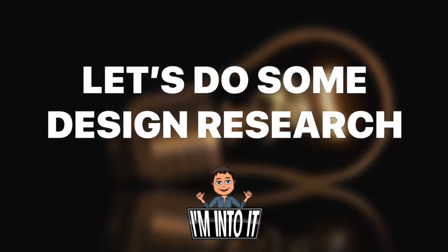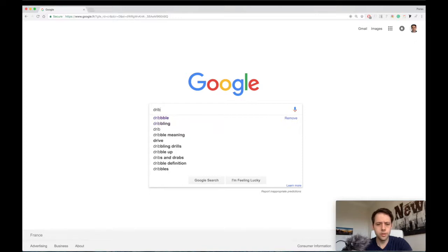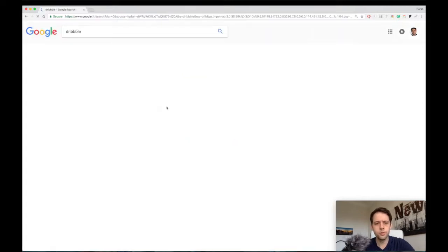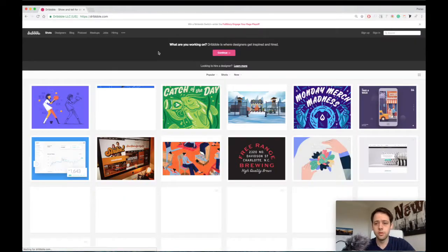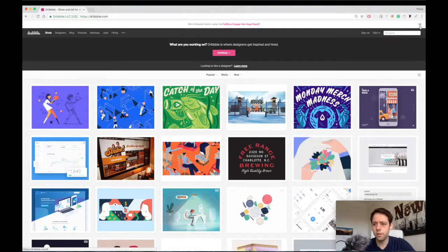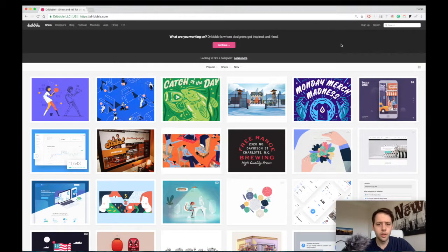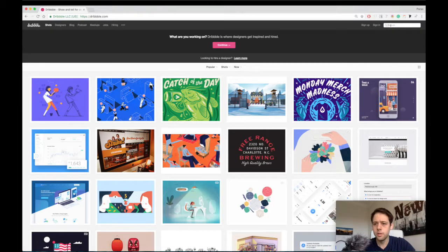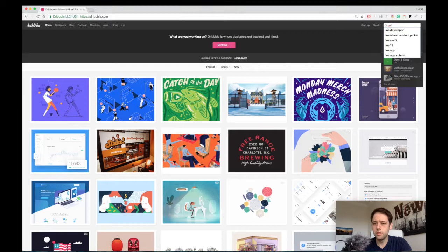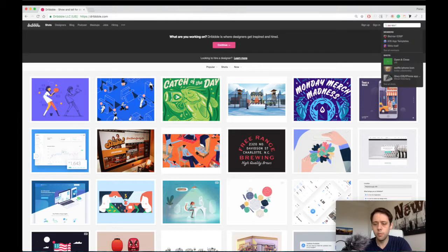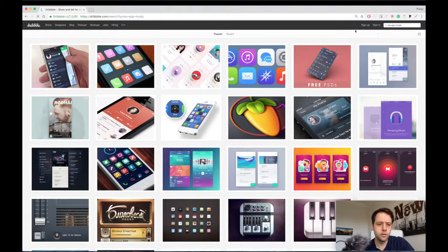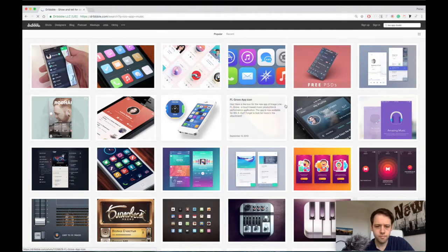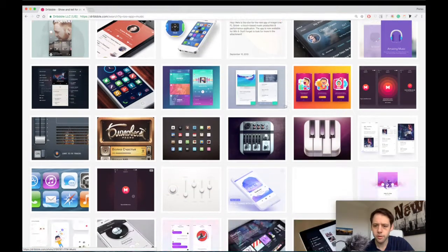Basically, the first website I always like to go to is Dribbble. It's a huge bank of resources where designers basically share all their work. Most of the time we can find really interesting things on there. So what I'm just gonna do here is search for iOS app music, for example. We can start from there and just try and look at anything that could be interesting.